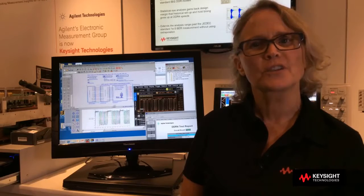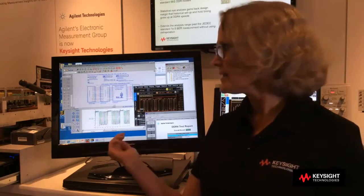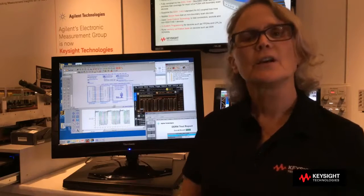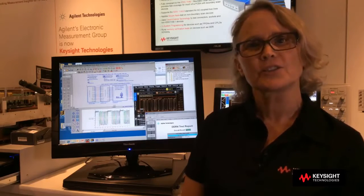ADS is our flagship simulation software for schematic capture, layout, analysis, and EM simulation. Here we have a DDR4 schematic that generates read, write, and command traffic waveforms that can be run through the exact same compliance software that runs on the Infinium oscilloscope.